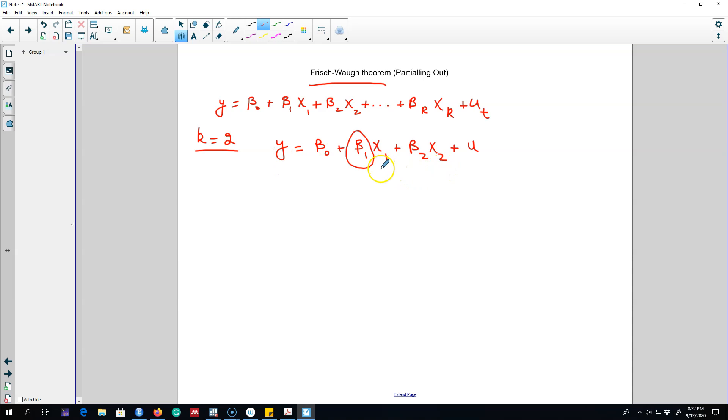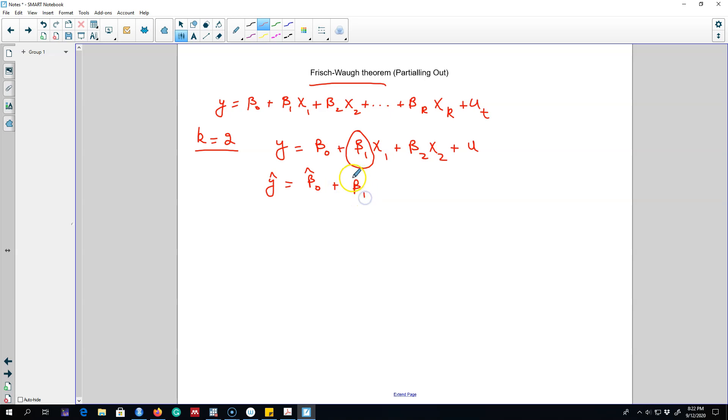So we can estimate this equation in two ways. Essentially we are interested in this estimated model where we will be getting estimated values or estimated coefficients for beta₁ and beta₂, but we are interested in this beta₁ coefficient. We can get this beta₁ parameter in two ways.